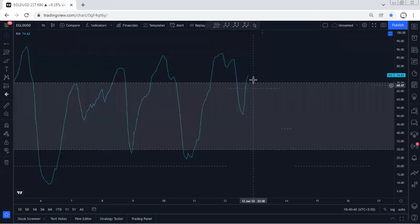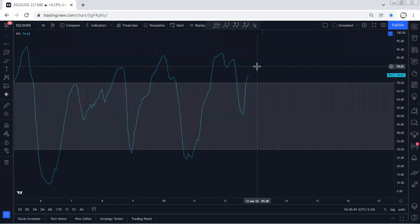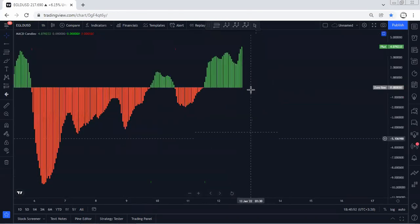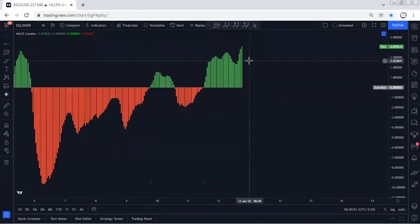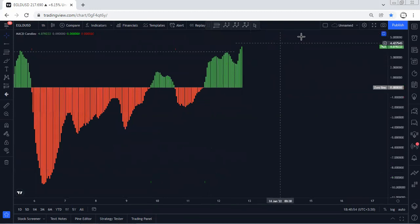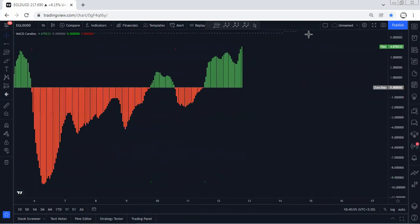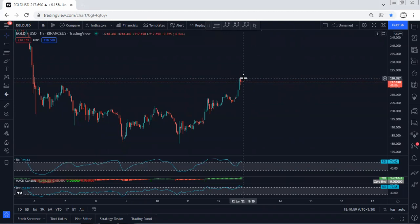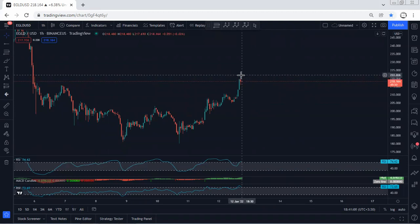If we refer to one of the indicators, we see we have a divergence, but another indicator doesn't show us a divergence. That's why we don't need to really care about the divergence. If we get any opportunity to buy, we'll take it, but we have to see the continuation as a sharp move.